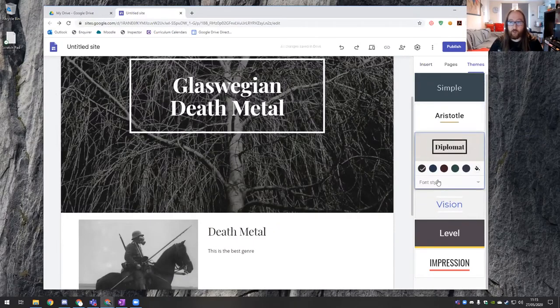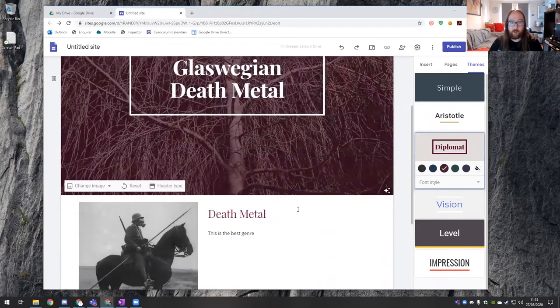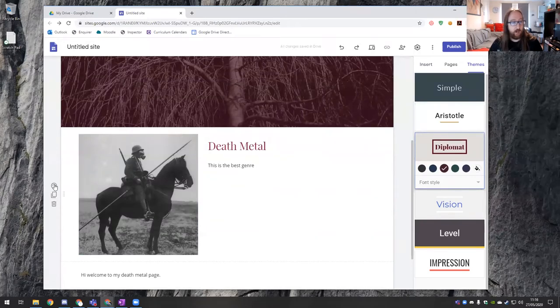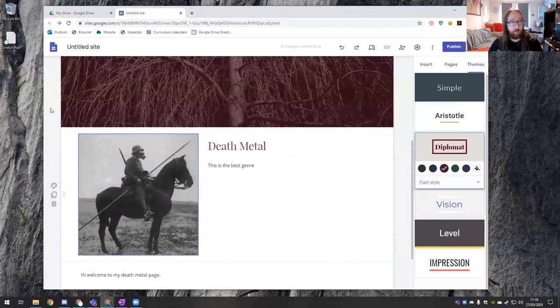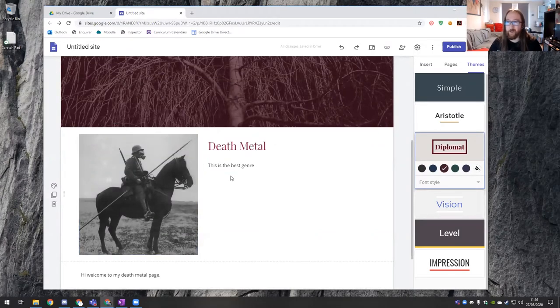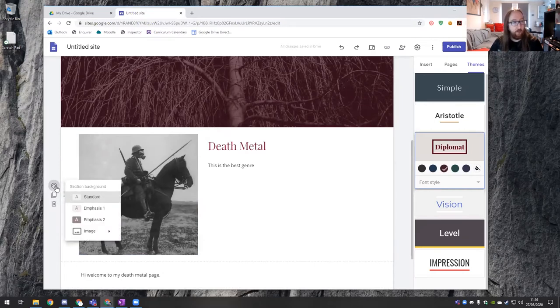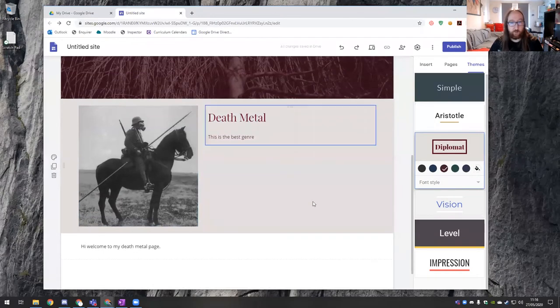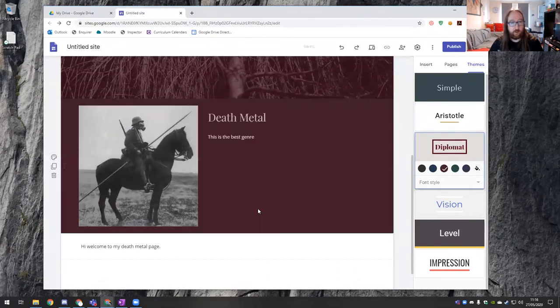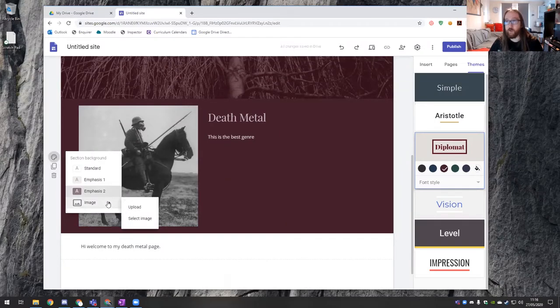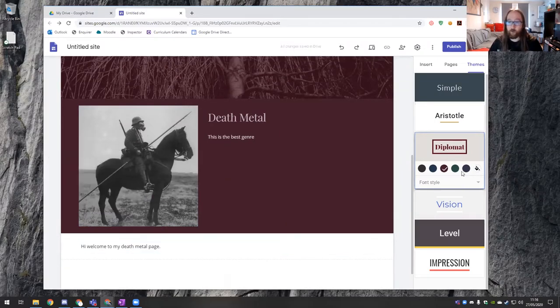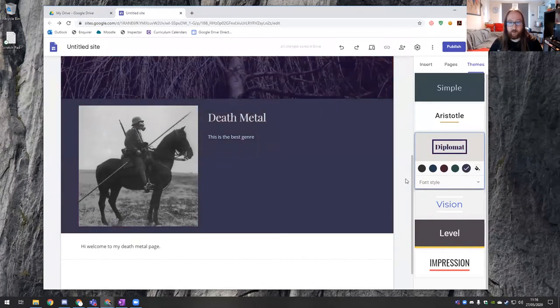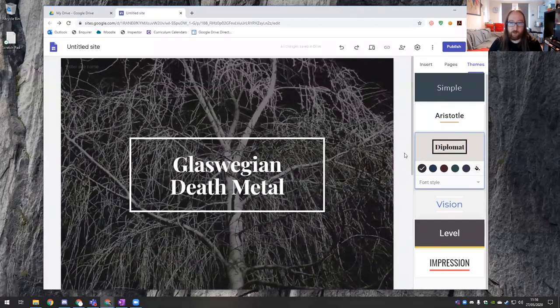So if I go to themes and see at the moment, we've got this kind of simple theme, but what if we want to actually make this a bit more artistic? So let's go with our diplomat theme. You'll see instantly changes our fonts and are kind of bordering around our things. And then we can also choose colors as well. So if we put our color theme on, we can then start applying these color themes and that also applies to our backgrounds.